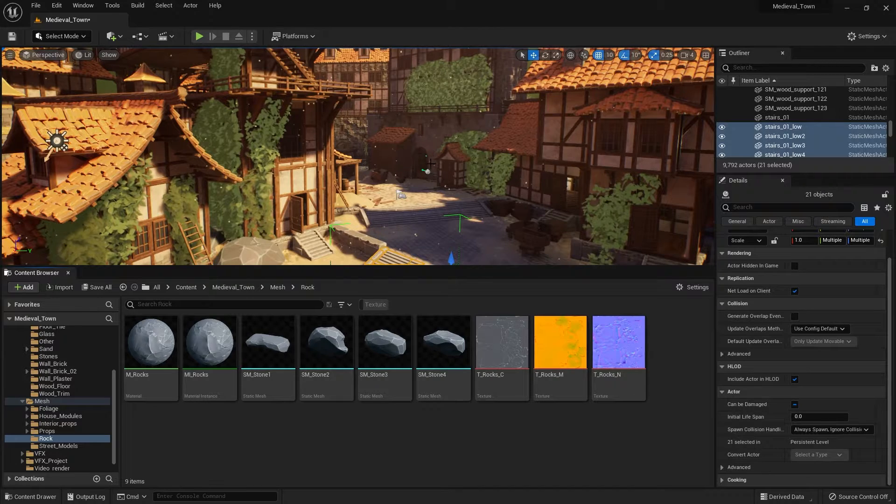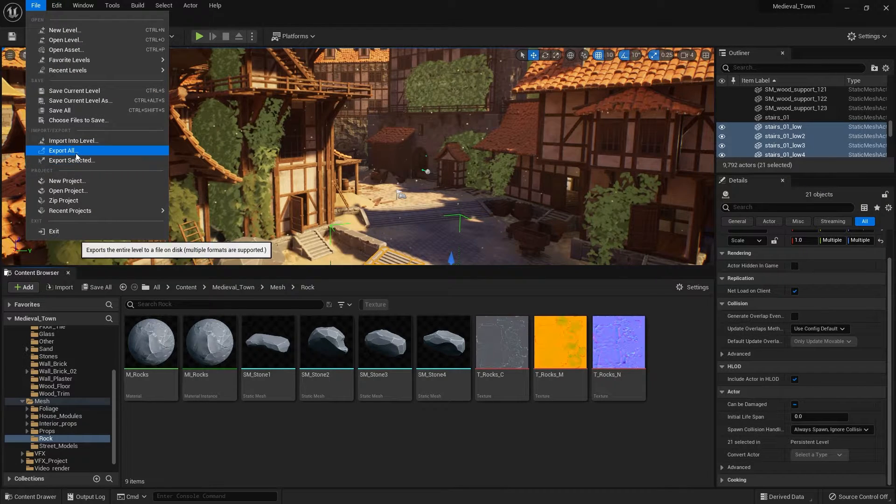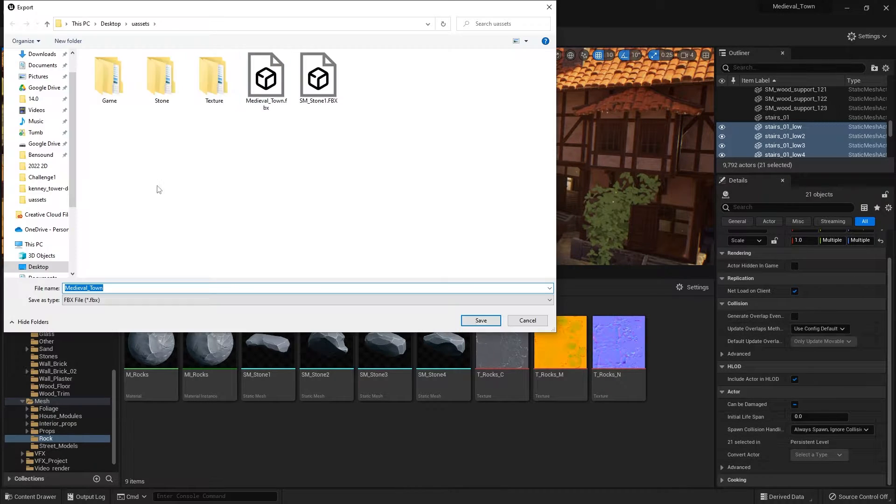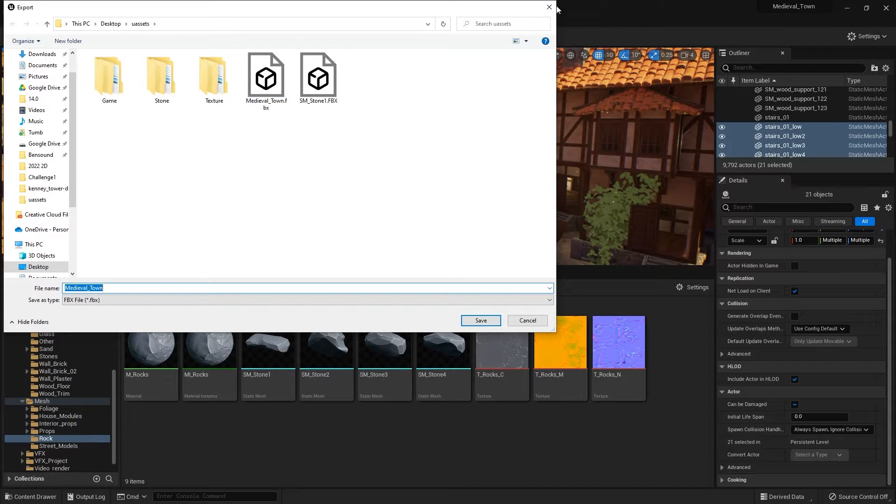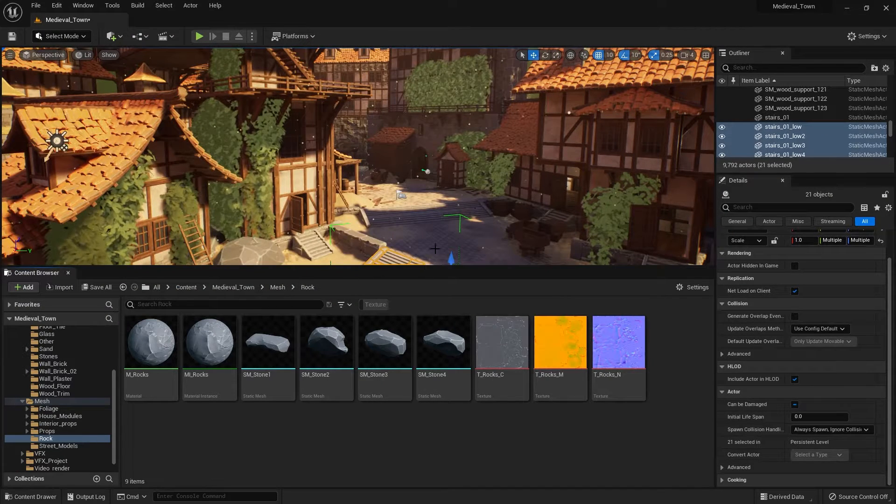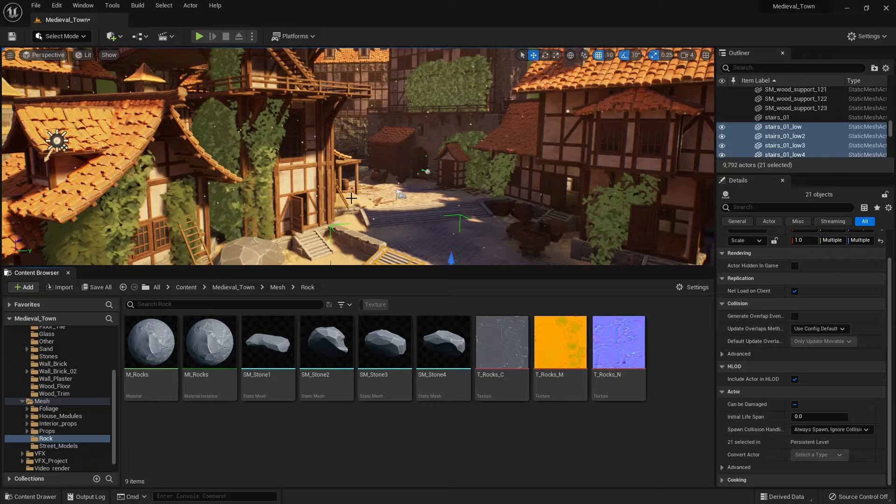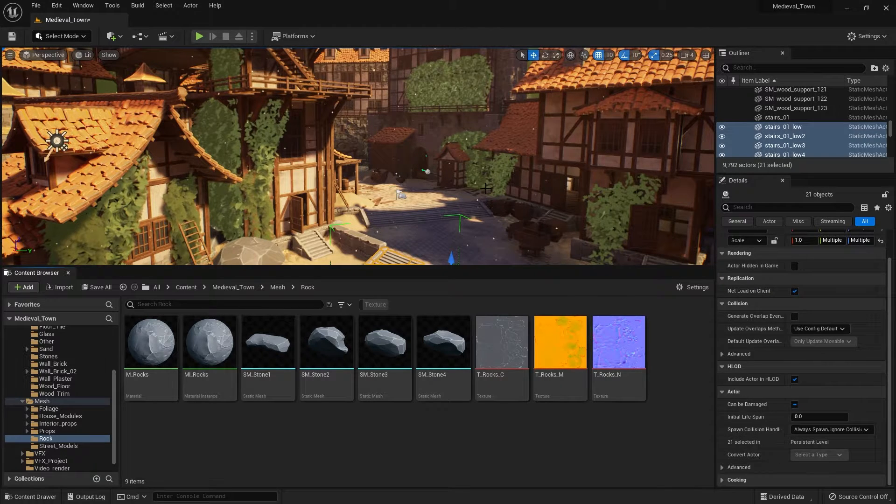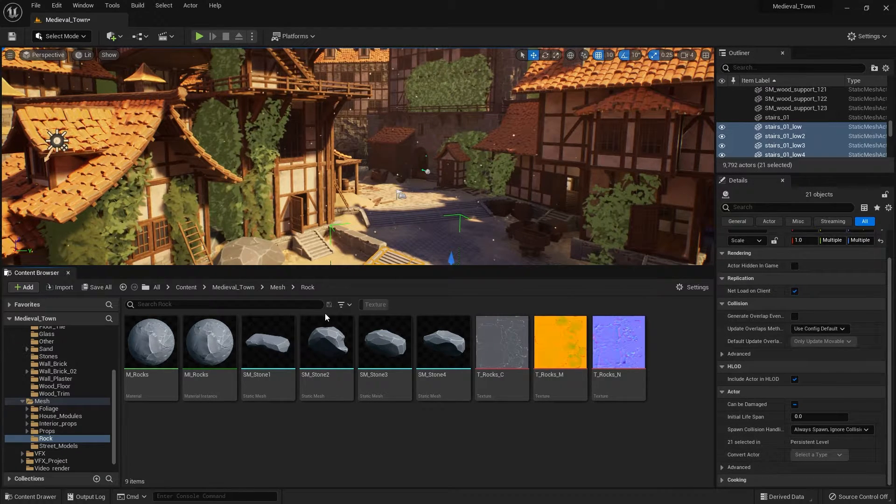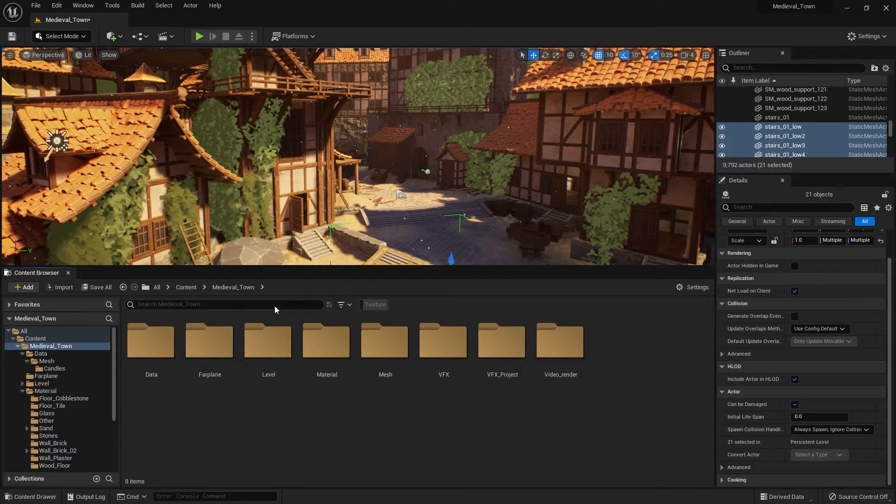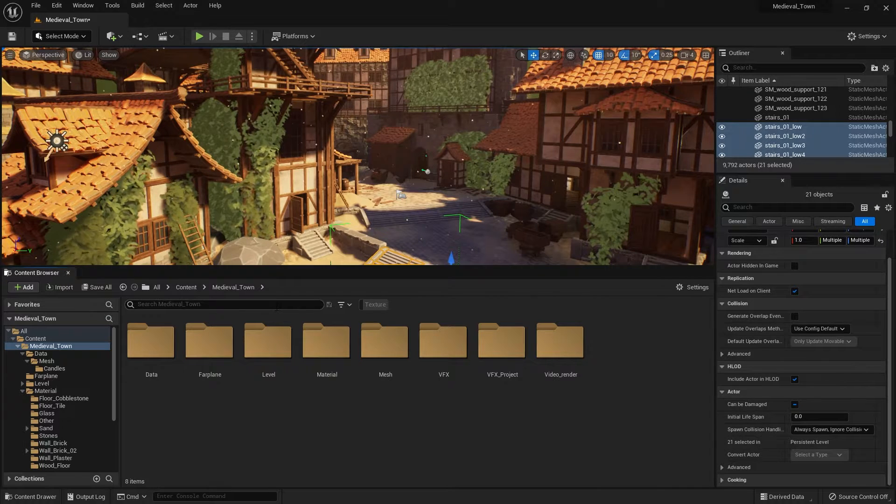Now, if you want to export the whole scene, you can go to file and export all. And that's going to export like I have here, the beautiful town FBX. So it's going to export the whole scene setup of all the meshes. And then you can import it as just one FBX, but you'll still have to export textures separately.